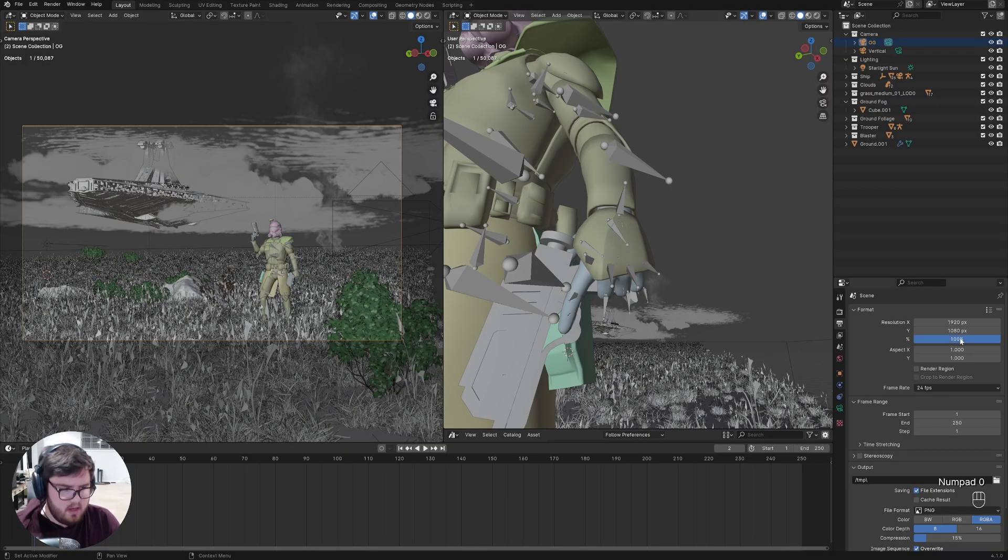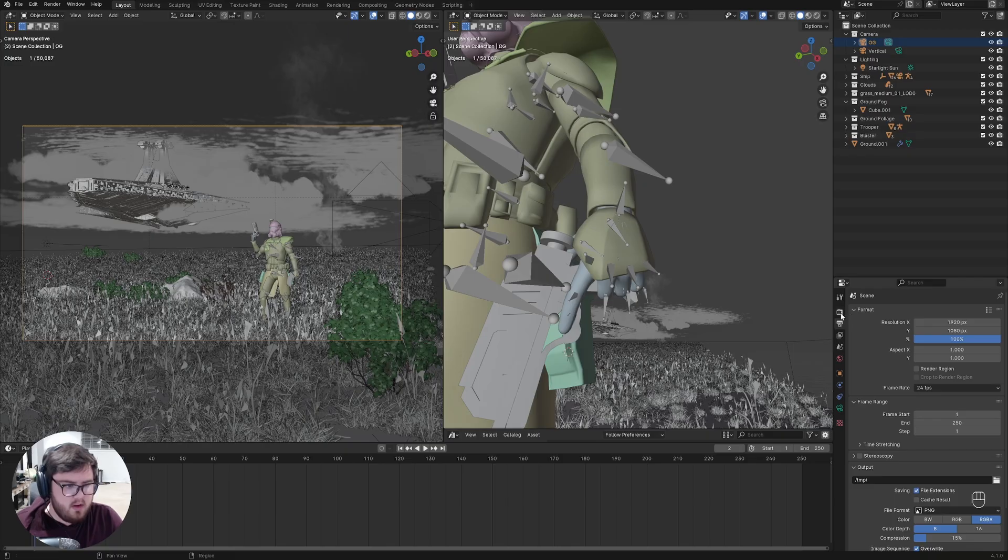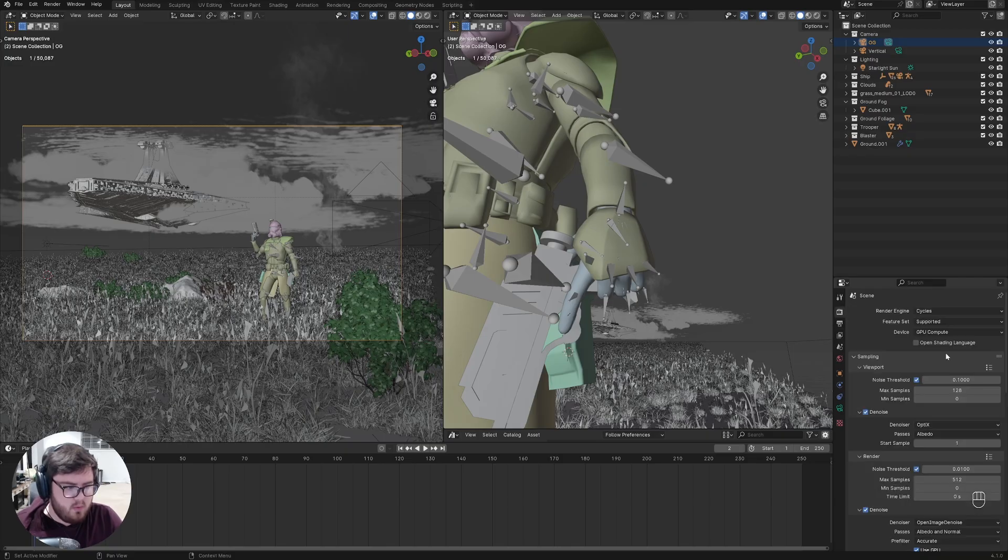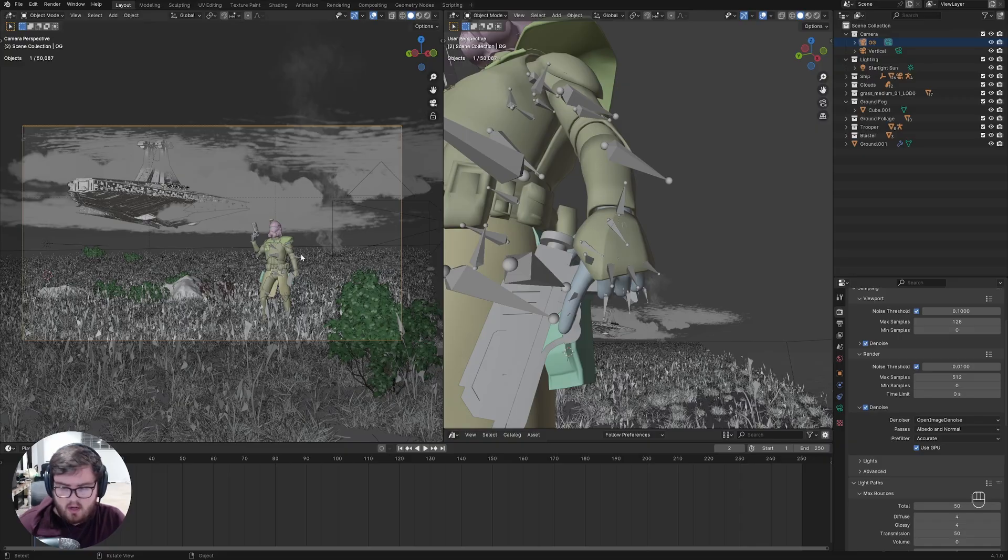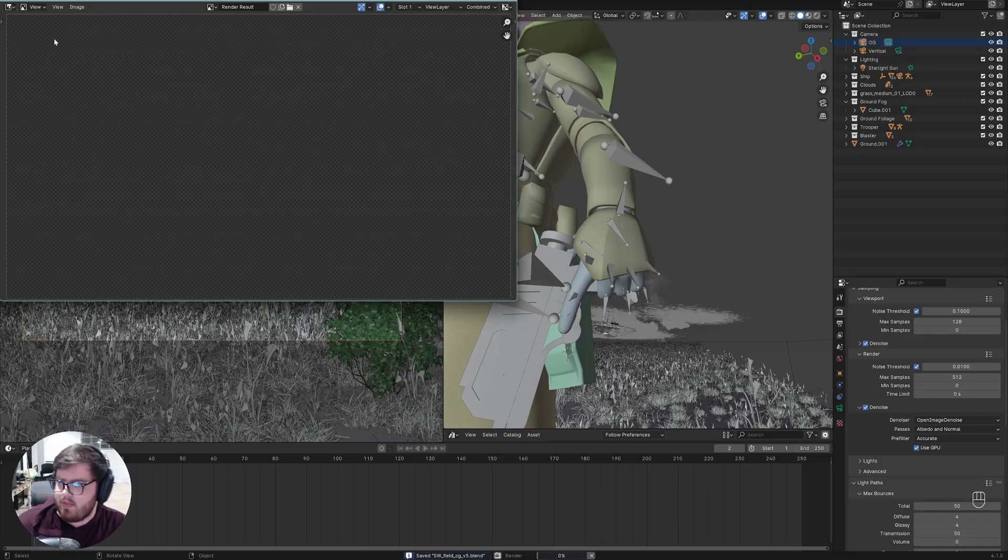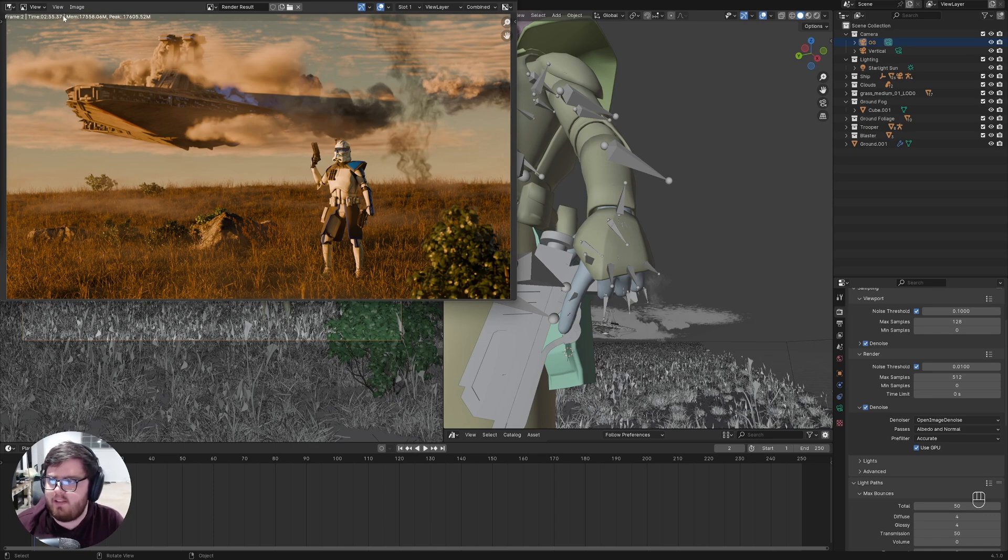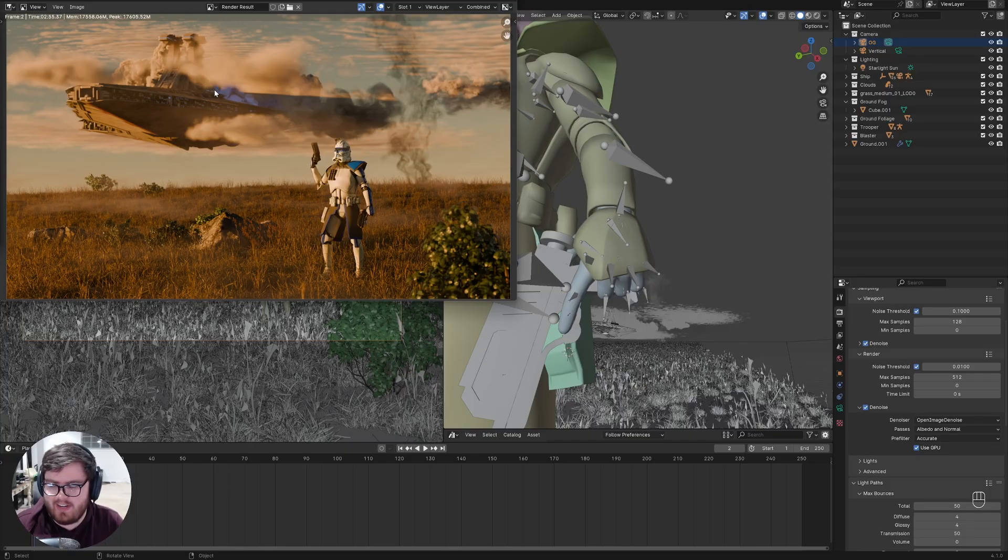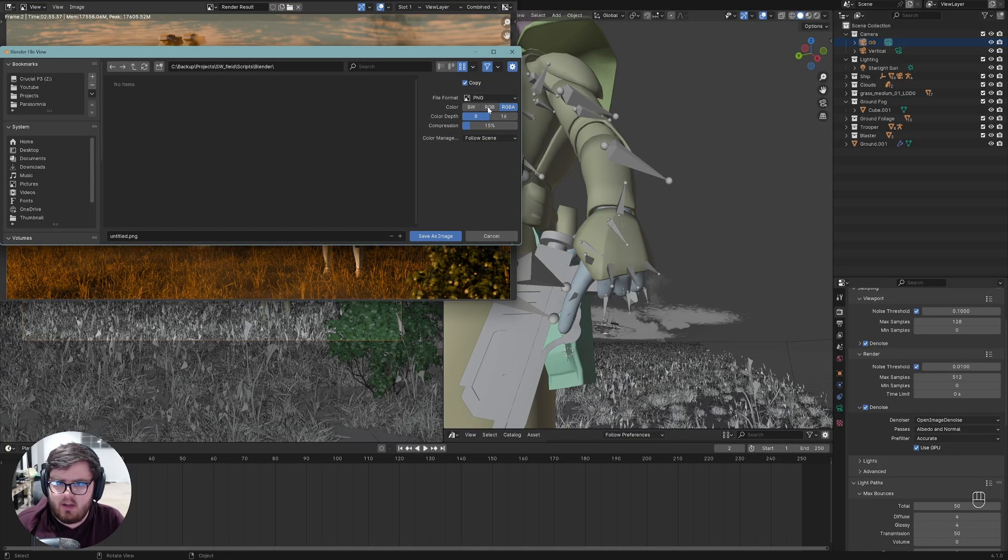We're going to test that today. I have a little image right here that we're going to render out. First, we're going to start at 1080p at 100% and we're going to do a sample count of 512. That's usually the sample count I like to do for 1080p. Let's render out that image.